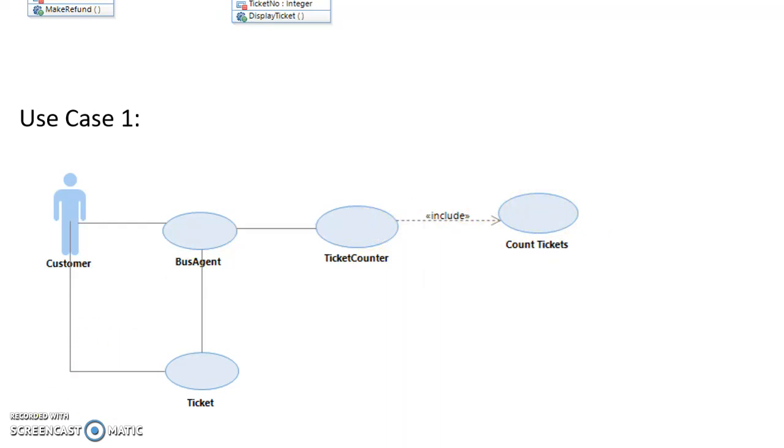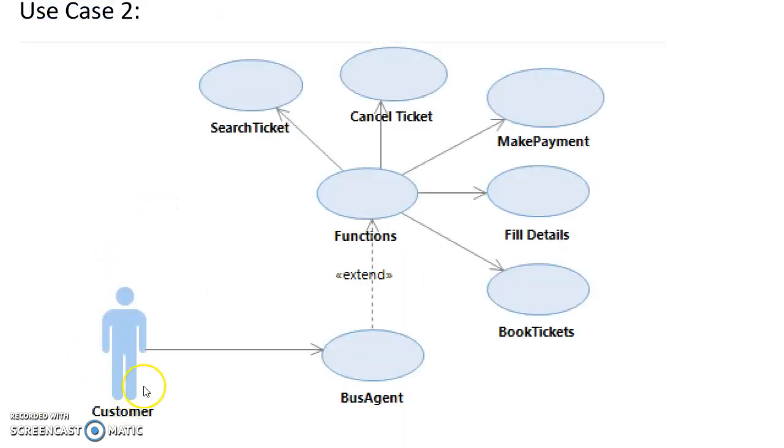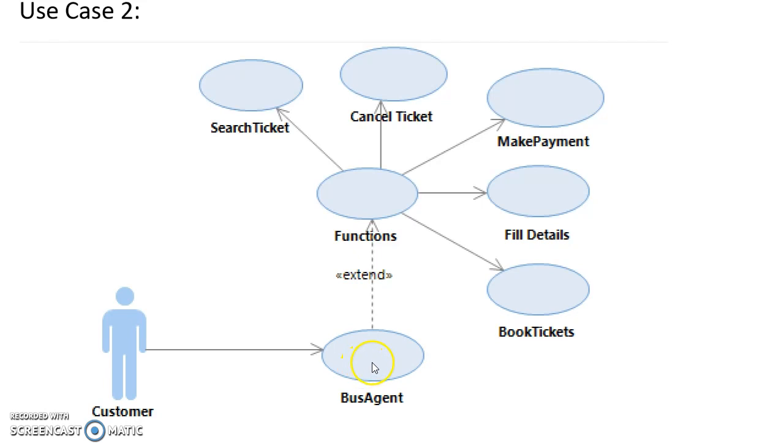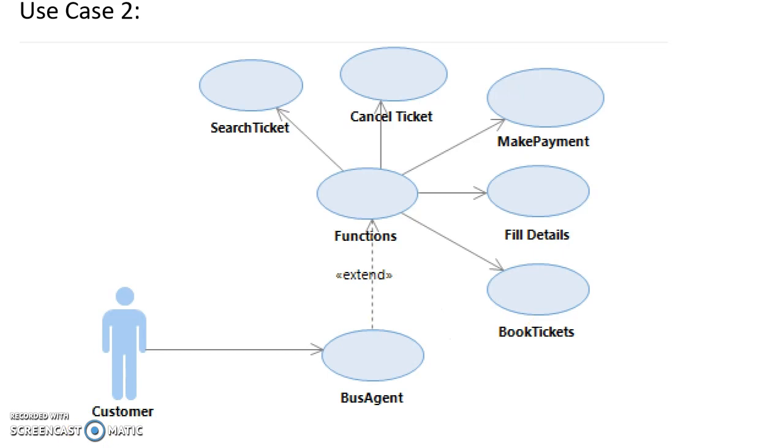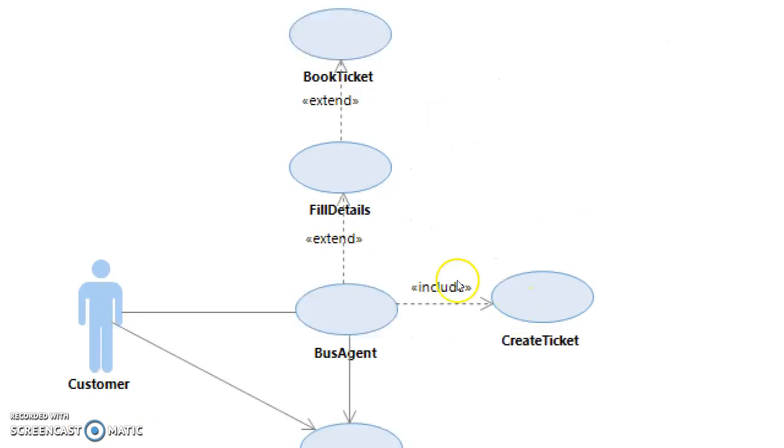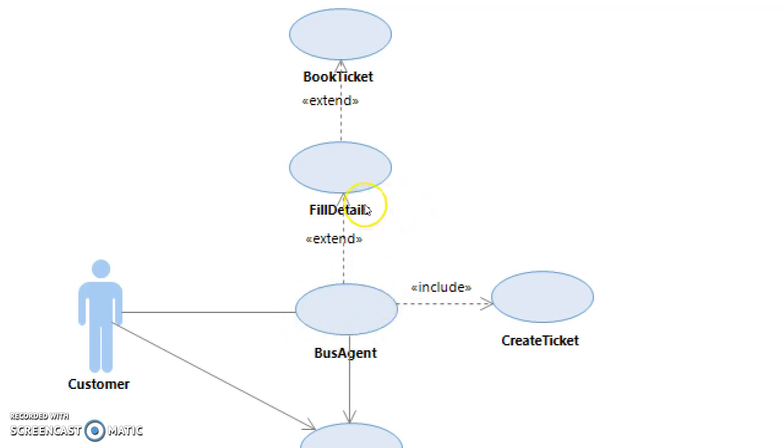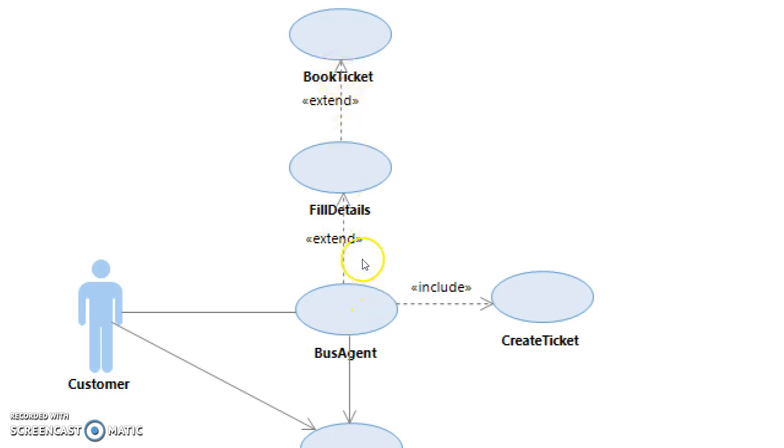The second use case I have is how the customer interacts with the UI and can perform many of the functions that it provides. The bus agent is the UI and that extends the functions, so the user can search for a ticket, cancel a ticket, make a payment, fill details, or book a ticket. This is how the customer books a ticket and how it's created. They'll go into the bus agent, they'll fill in their details on whatever ticket they have searched for, and then once they search their details they can book the ticket and pay for the ticket. Once that is all being done, it goes back to the UI.